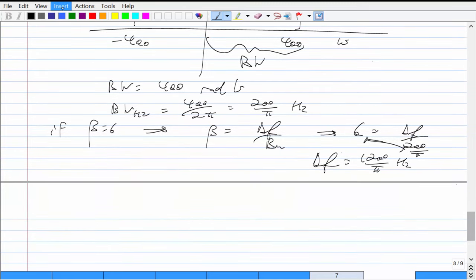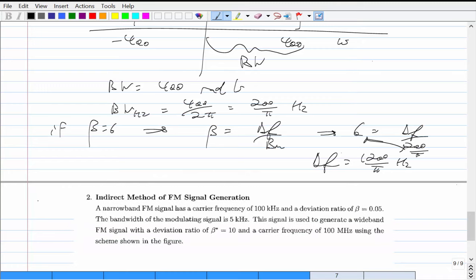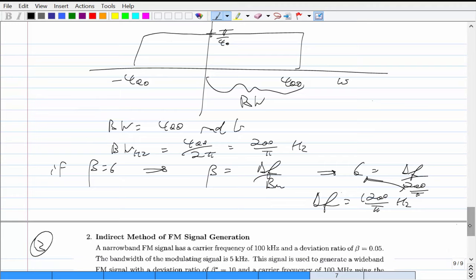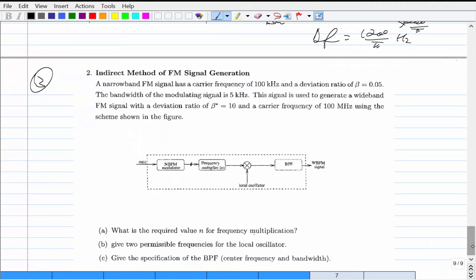Now branching to indirect methods for FM signal generation. You start with a narrow-band FM (NBFM) modulator — an FM exciter — and then use frequency multipliers and frequency mixers to convert it into a wideband FM signal. The question: a narrowband FM signal has a carrier frequency of 100 kHz and a deviation ratio beta = 0.05.